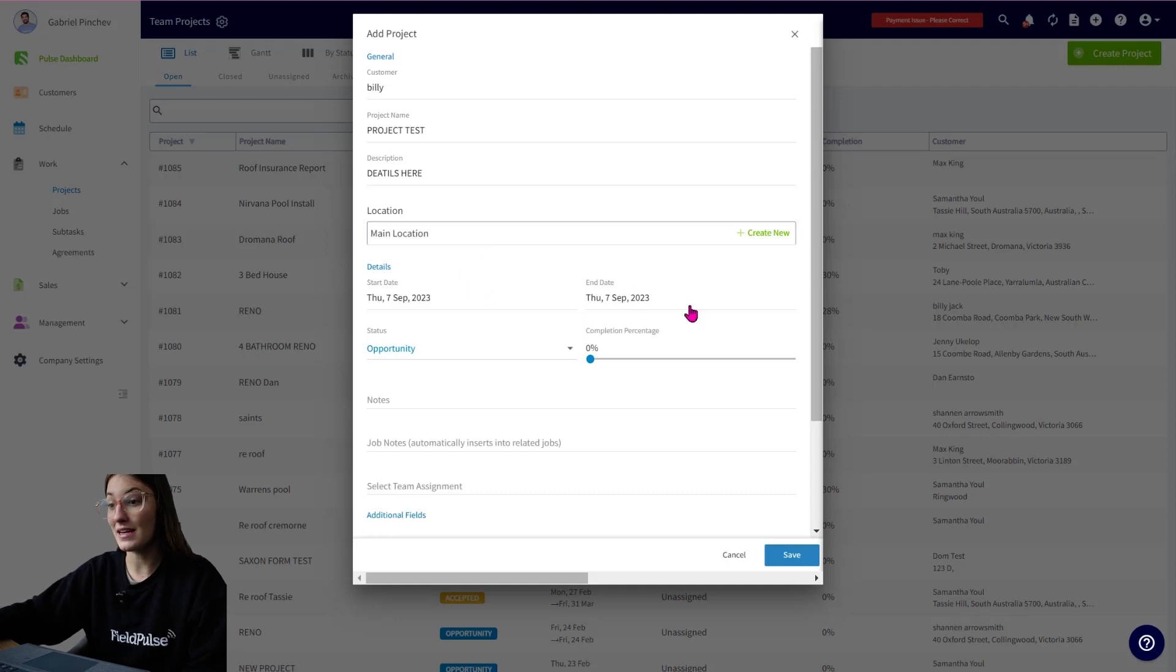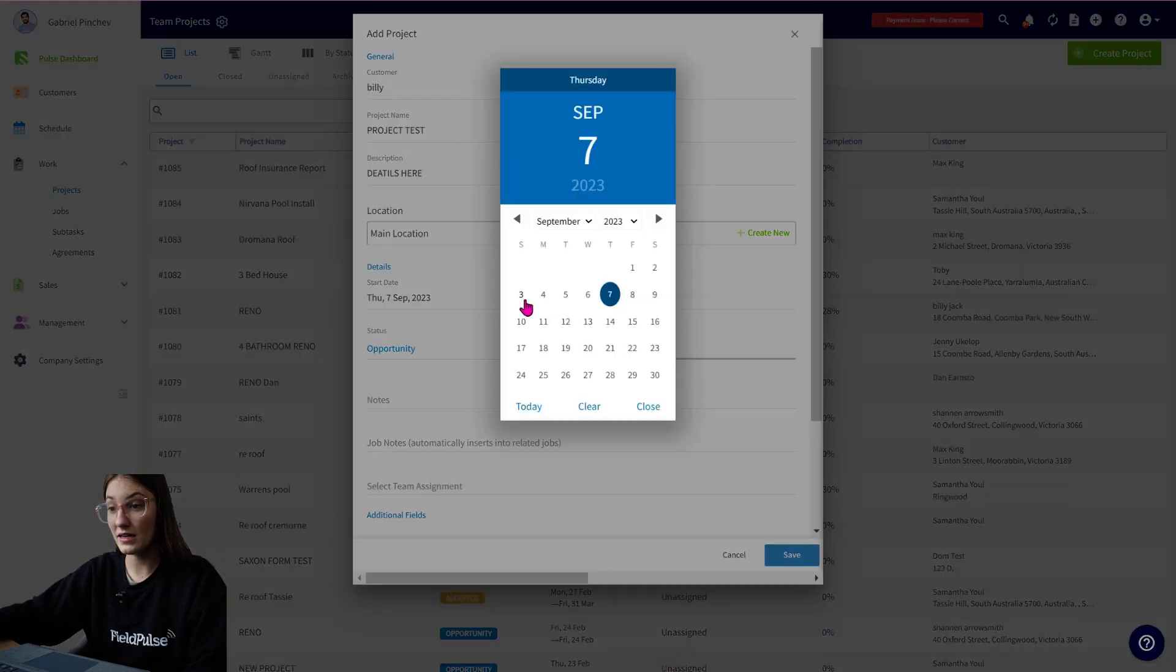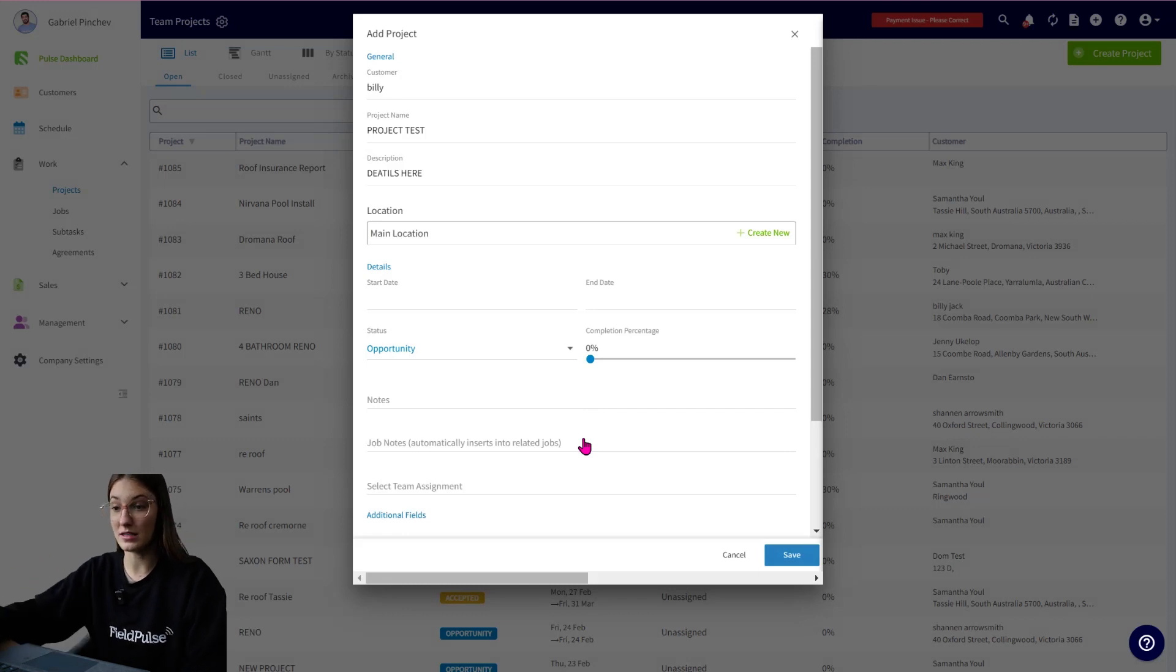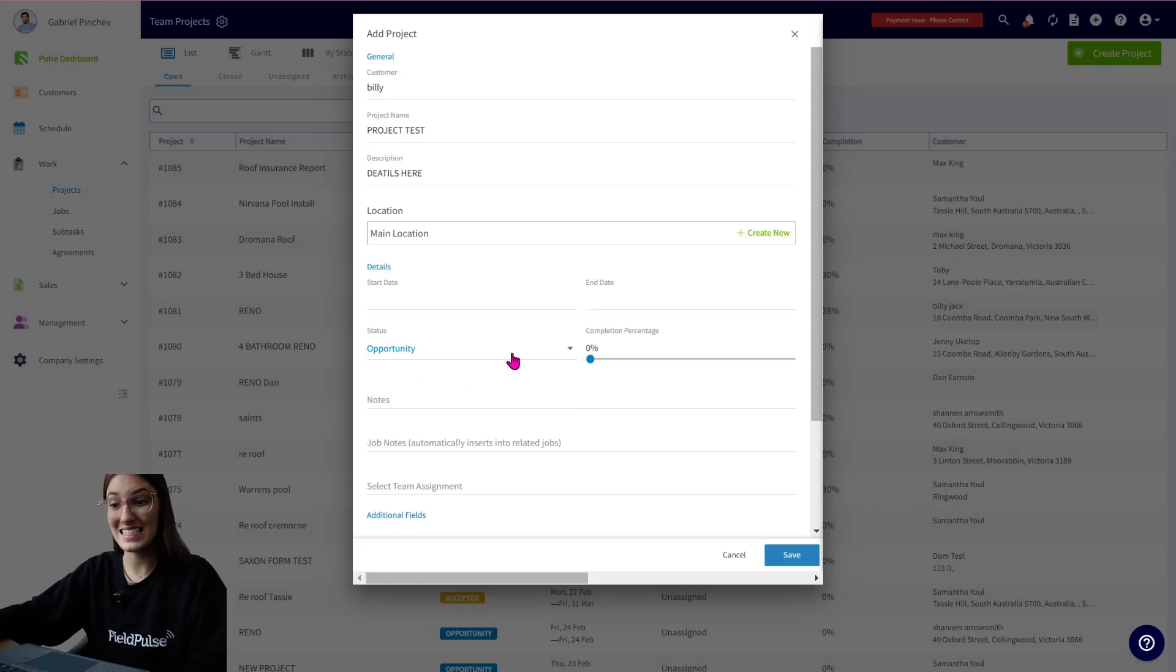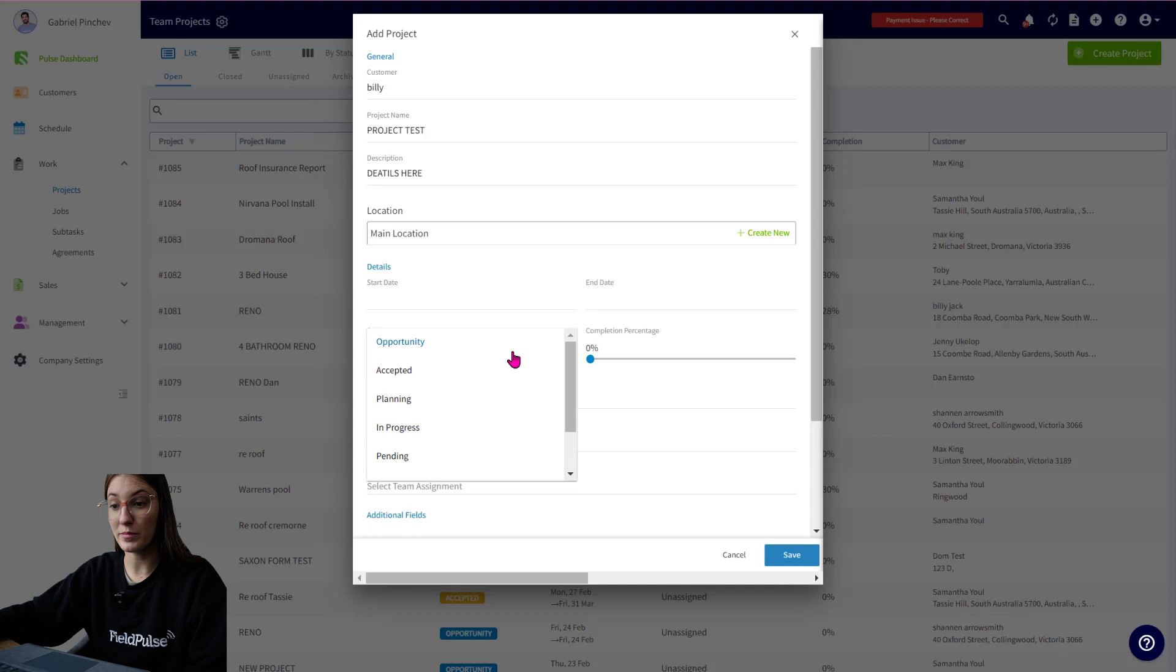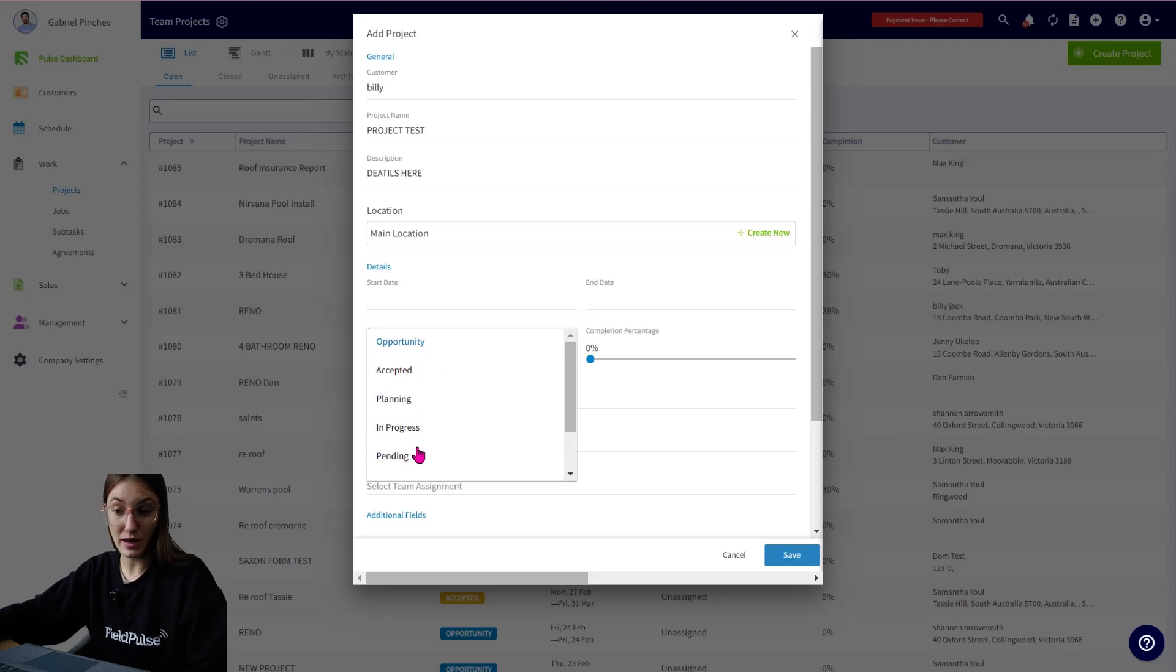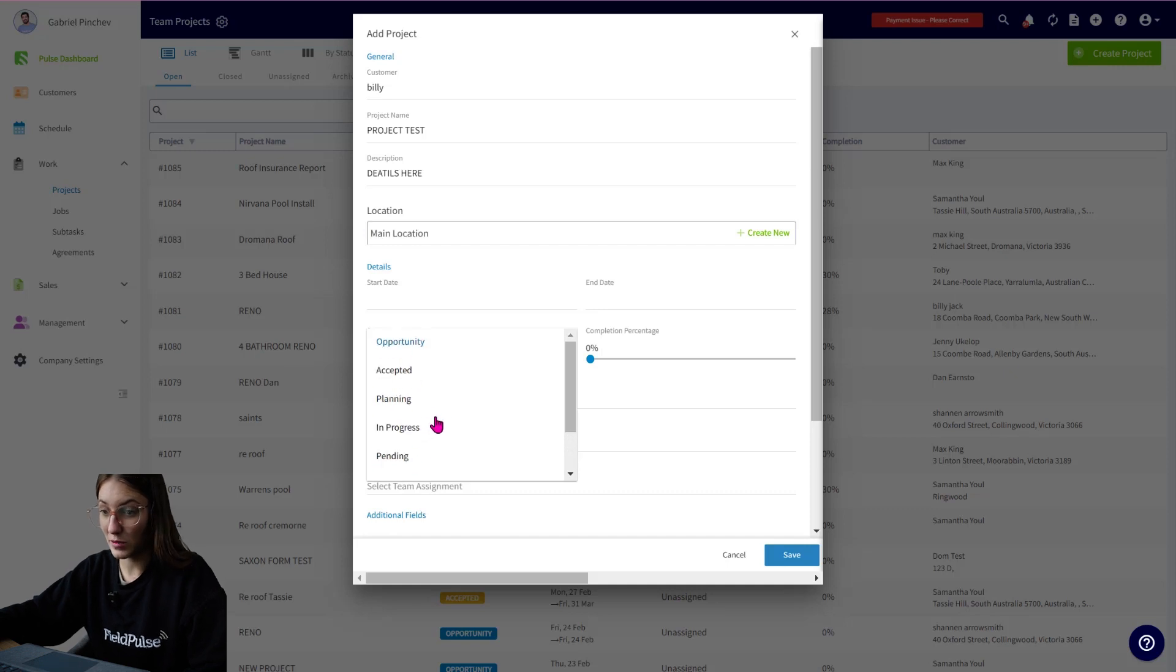You have a start date and end date or if you want to click in, you can clear these as well if the actual time period is still uncertain. You can adjust the status. So we have opportunity, accepted, project planning and progress, pending, completed, cancelled.